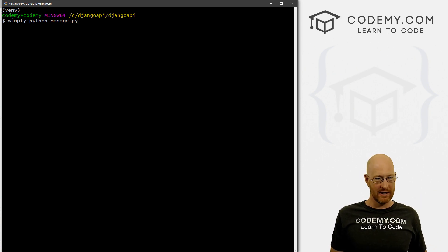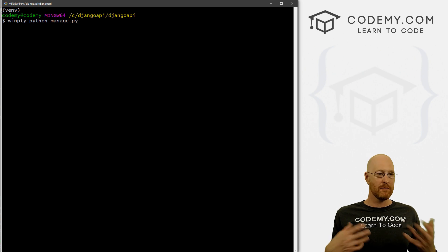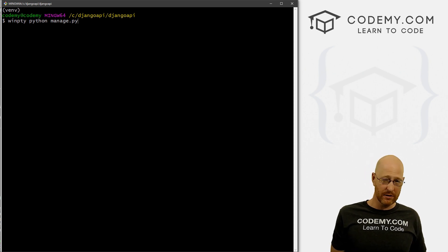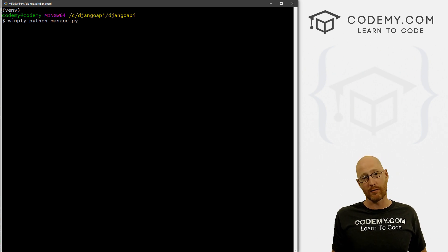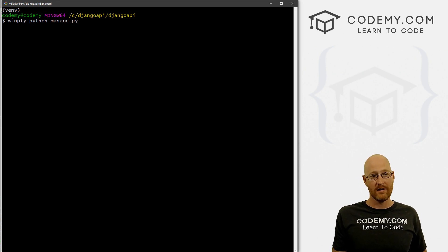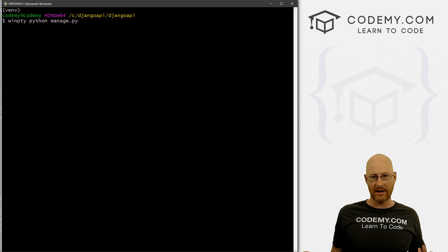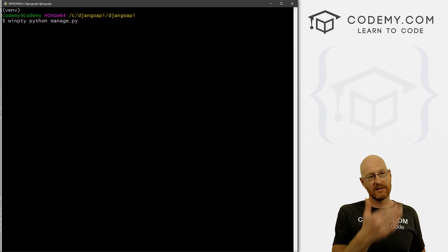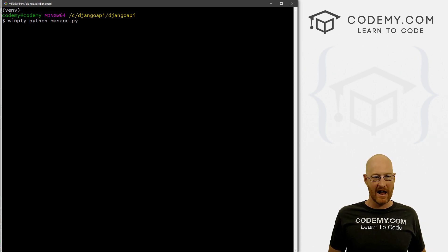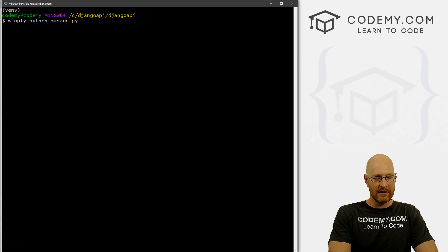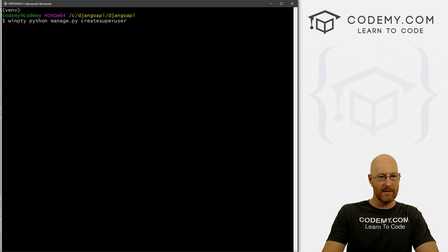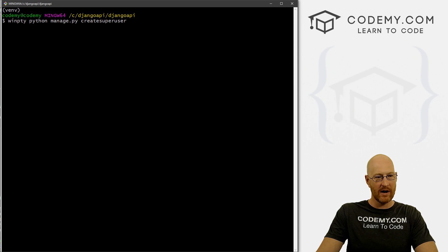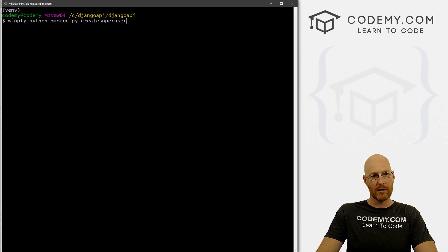If you're on a Mac or Linux, you don't have to type winpty — you would just type Python manage.py. But for Git Bash we have to do that. Also, if you're using a different terminal on Windows such as PowerShell, you won't have to type winpty. This is just a Git Bash thing. So we need to create a superuser — the command is winpty Python manage.py createsuperuser.